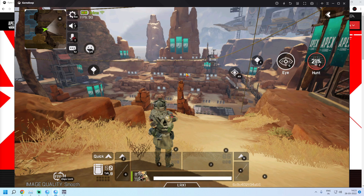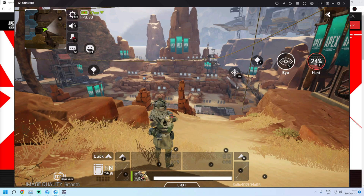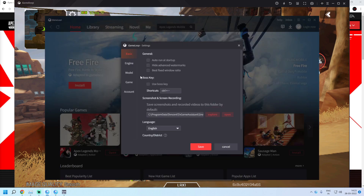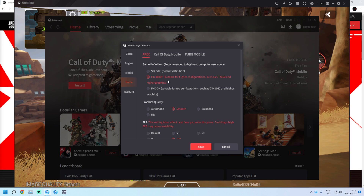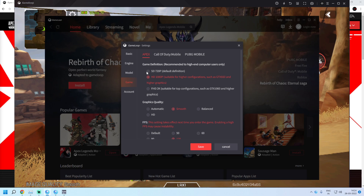If after opening the game you are unable to move by pressing WASD, or unable to lock mouse, first check in Gameloop settings under Game and check what the resolution is. Keep in mind: if you have a Full HD monitor, select 1080p; if you have a 2K monitor, select FHD; and if you have a 720p monitor, select 720p. Then click Save.